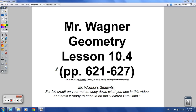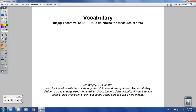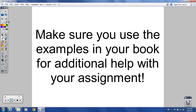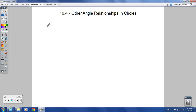Hello, geometry students. Welcome to the lesson for 10.4. We're going to be using theorems 1012 to 1014 to determine the measure of some different arcs. There's no real new vocabulary in this one, just those new theorems. Make sure you're using those extra examples in the book — I'm going to be pointing out some of those extra examples as well.